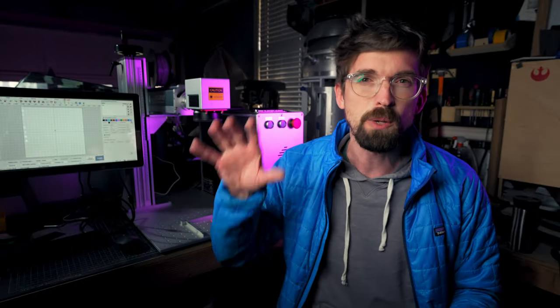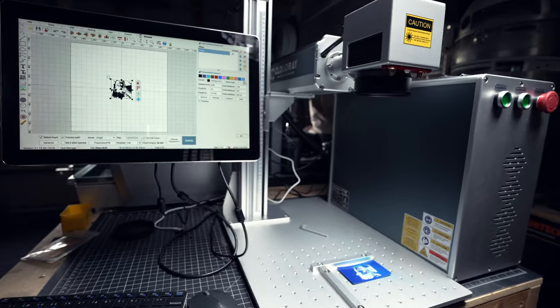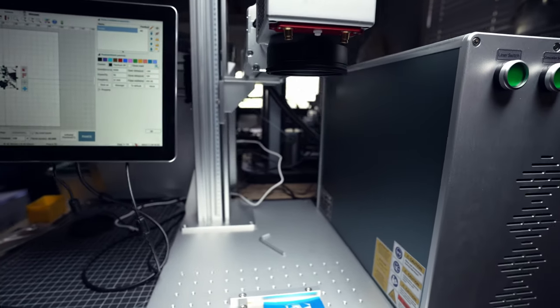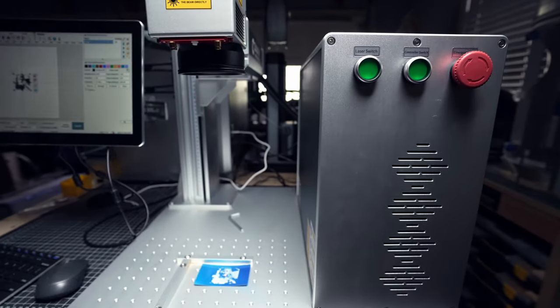In this video, we're going to walk through what a fiber laser is, what it can do, and how it compares specifically to a CO2 laser cutter. Okay, let's get into it.